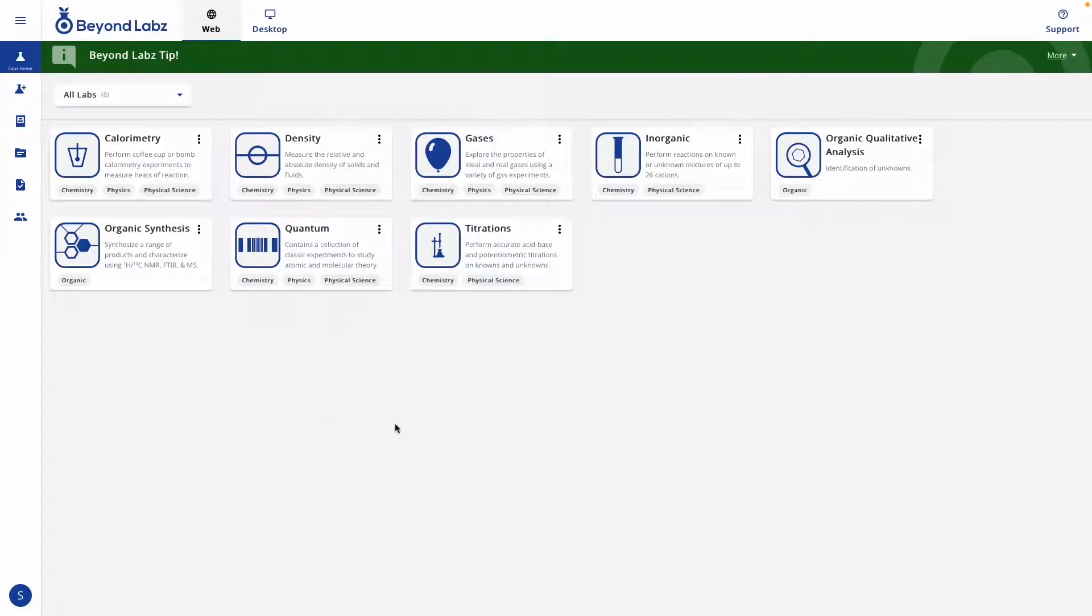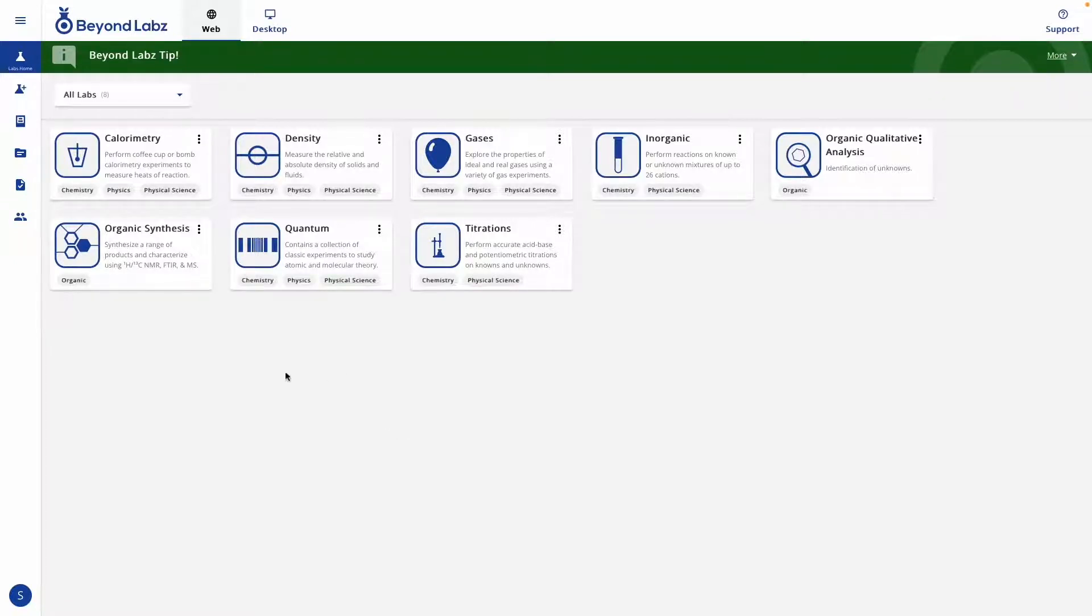Welcome to BeyondLabs version 3. If you're reviewing this video, that means you have a student account, and this is just a brief overview of the student view for BeyondLabs.